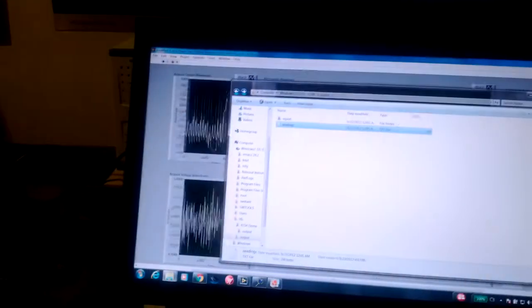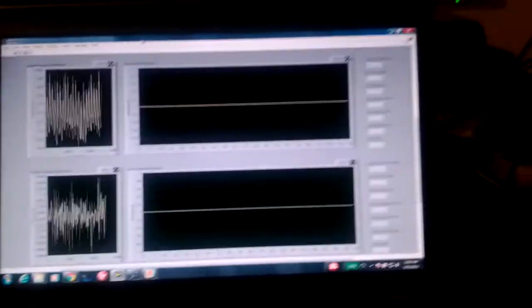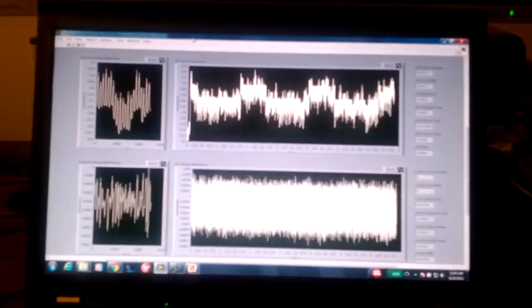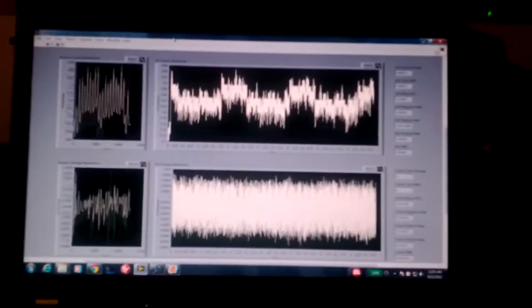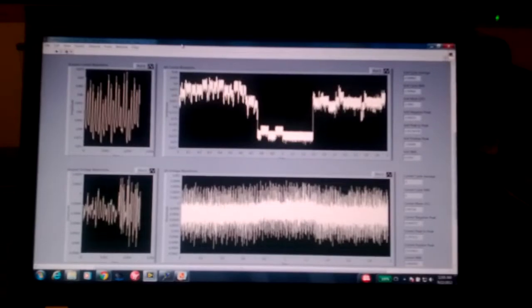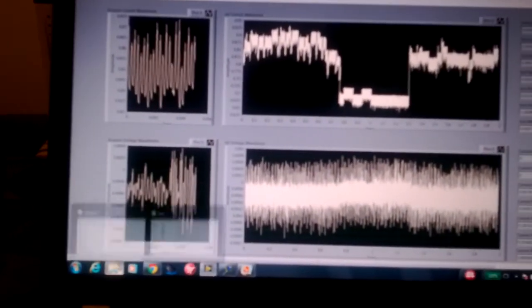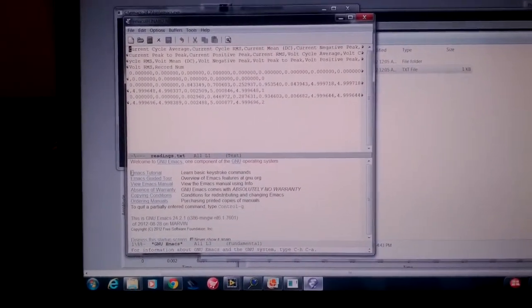I'll type S, start the measurement, come back over here and E to end it, S start it, E end it. And what you can see here is now you actually have the readings. You can see that we have two readings there.